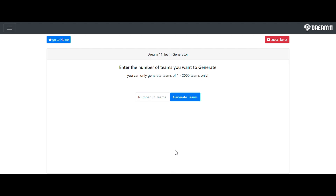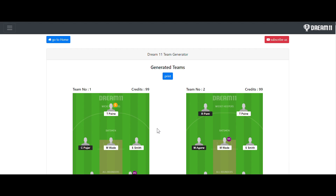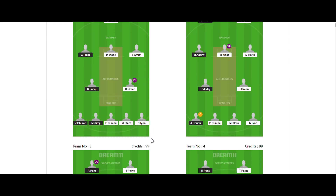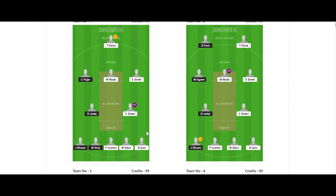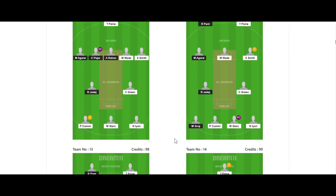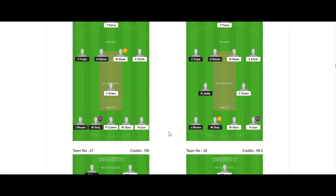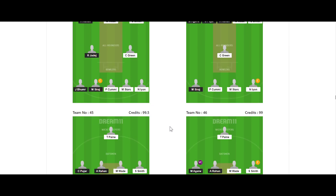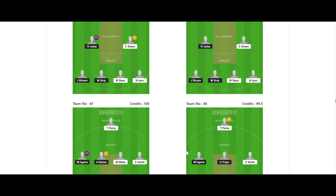After that you have to click on Continue. It is asking: you can generate between 1 to 2000 teams. Let's generate 100 teams and see whether the teams are generated or not. You can see the teams are successfully generated — team Paine, Pujara, Matthew Wade — all the 100 teams are successfully generated.